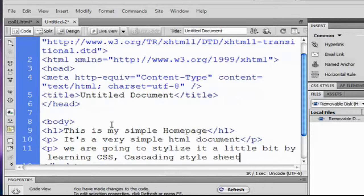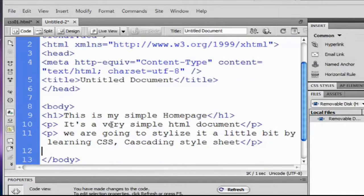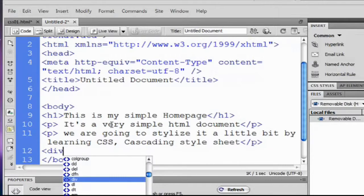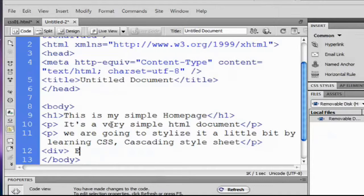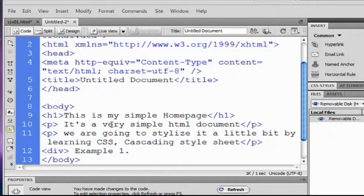And we add a division tag, div tag, example one and closing tag.